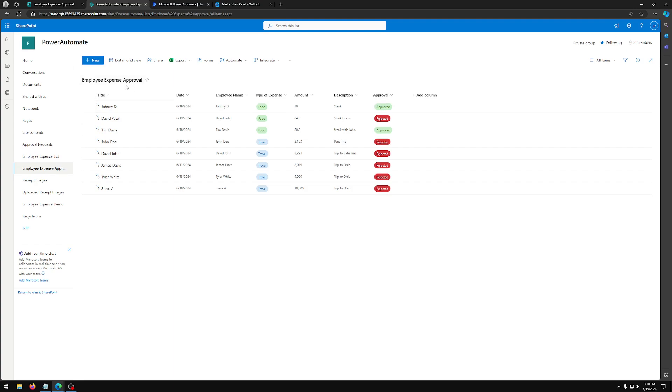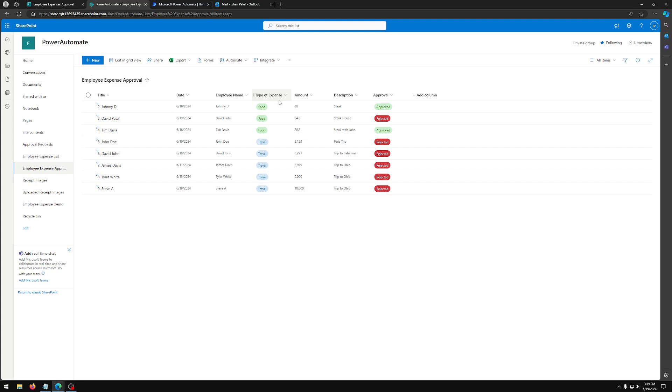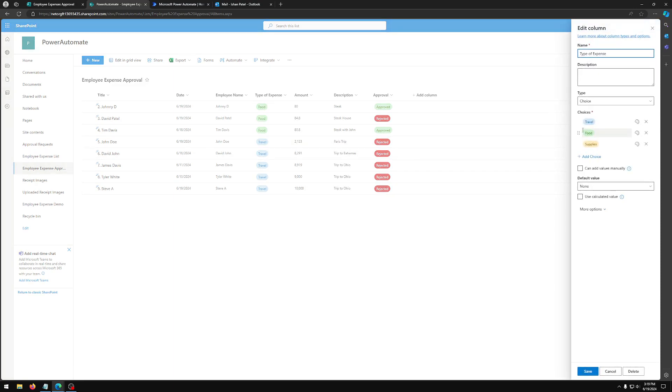And here you're going to have a title column. It's going to be there by default. You can't change it. You can't delete it. So you're going to add a date column, which is just date type, an employee column which is a single value text column.